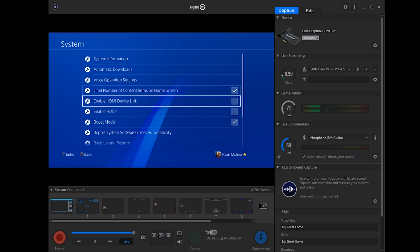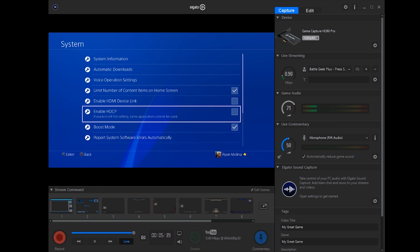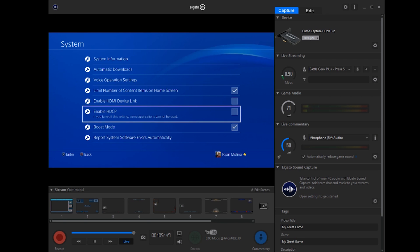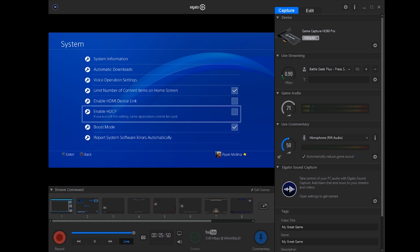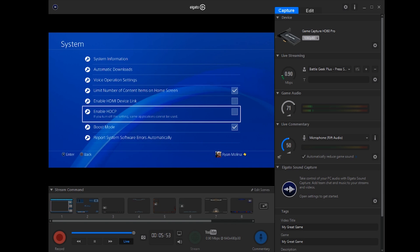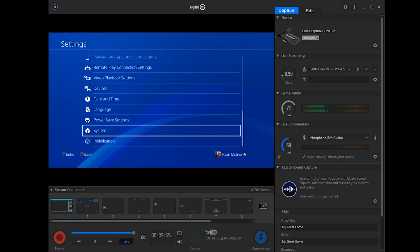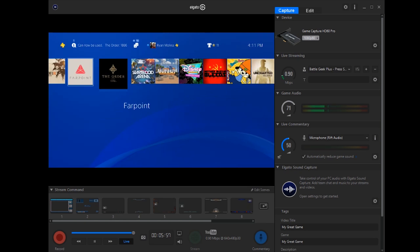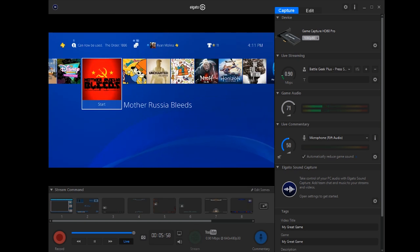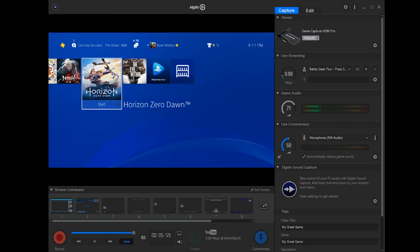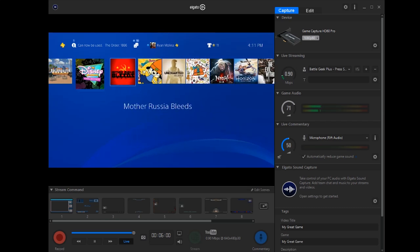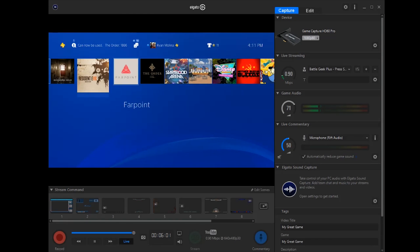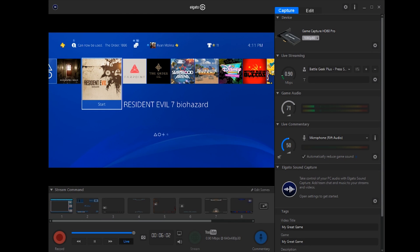And the problem is, if you disable HDCP, you can't watch any Blu-ray discs or DVDs. So make sure to turn it back on if you plan on doing that. So yeah, here is the PlayStation 4 menu. Everything looks great guys.